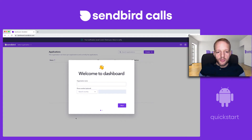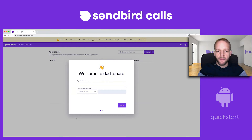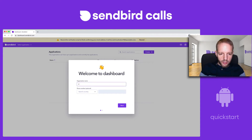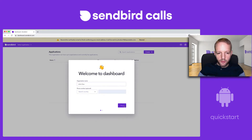I am now in the dashboard, and it's asking for an organization name. If you're a company, this would be the company name. If it's a side project, it could be your own name or a family name or whatever it might be. I'm just going to call it John Doe.